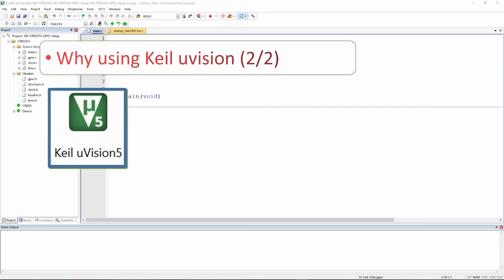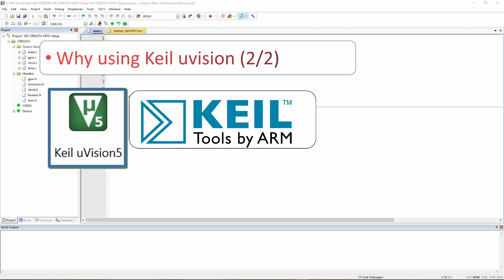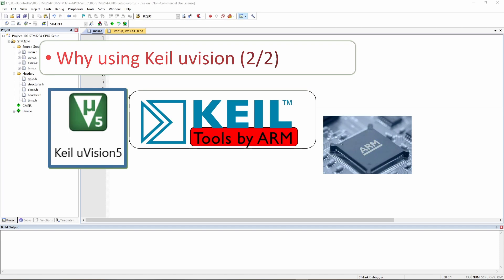So let's say why we are using Keil. This is the Keil uVision 5 logo, and there is another logo — it says 'Tools by ARM'. ARM is the microprocessor-making company — it's huge. The new MacBooks use ARM processors, the Raspberry Pi uses ARM processors. Keil is the software that they use to program their devices.